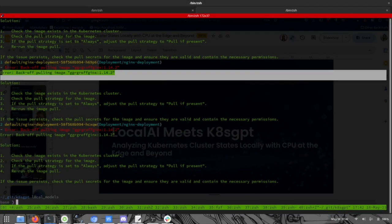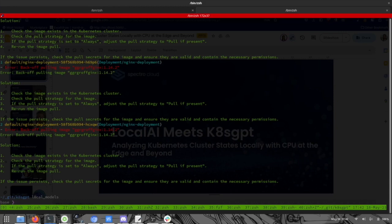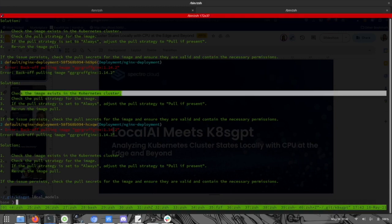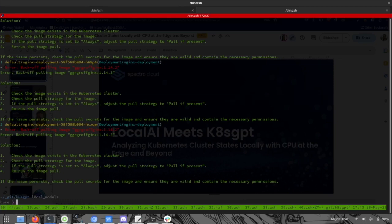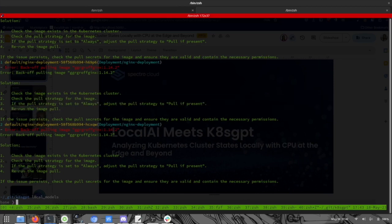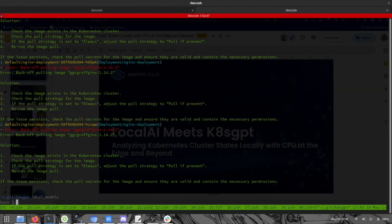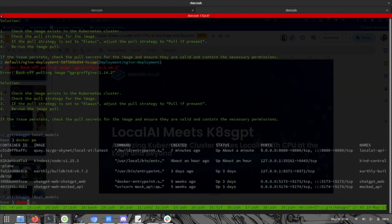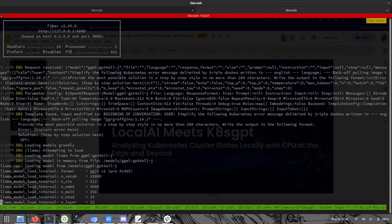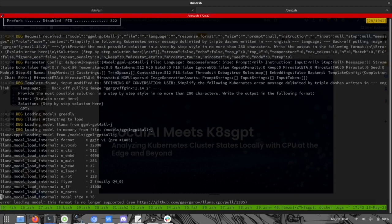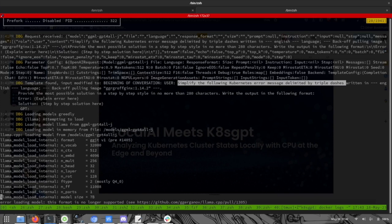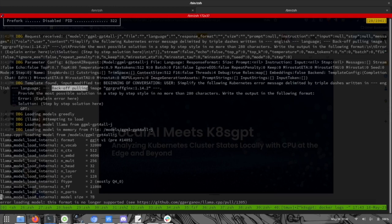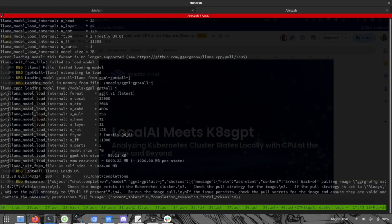The result. So error back-off pulling image. And this was our typo. And the solution: check the image existing in this cluster. Check the pull stage for image. If the pull stage is set to always, adjust the pull stage to pull if present and rerun the image pull. So now we get some real insight from the errors in Kubernetes. We can check what was given into the logs. And we'll see here, this is the message that was fed to the AI. Simplify the following Kubernetes error message limited by triple dashes written in English. And that's all about it.